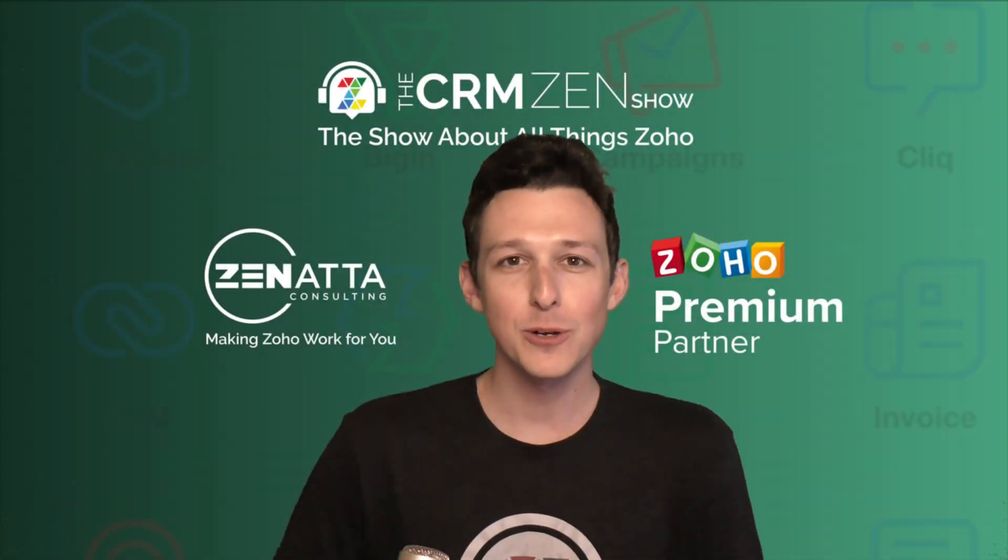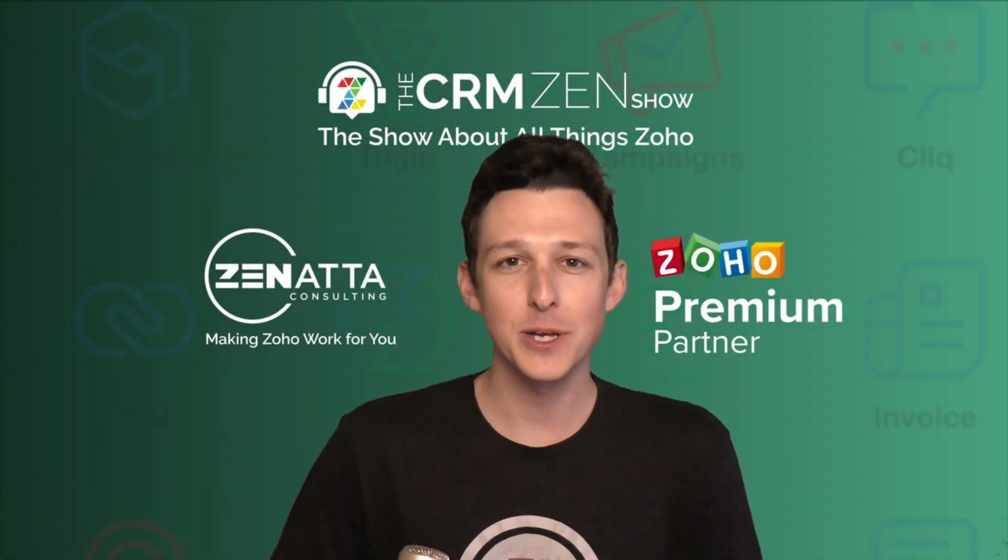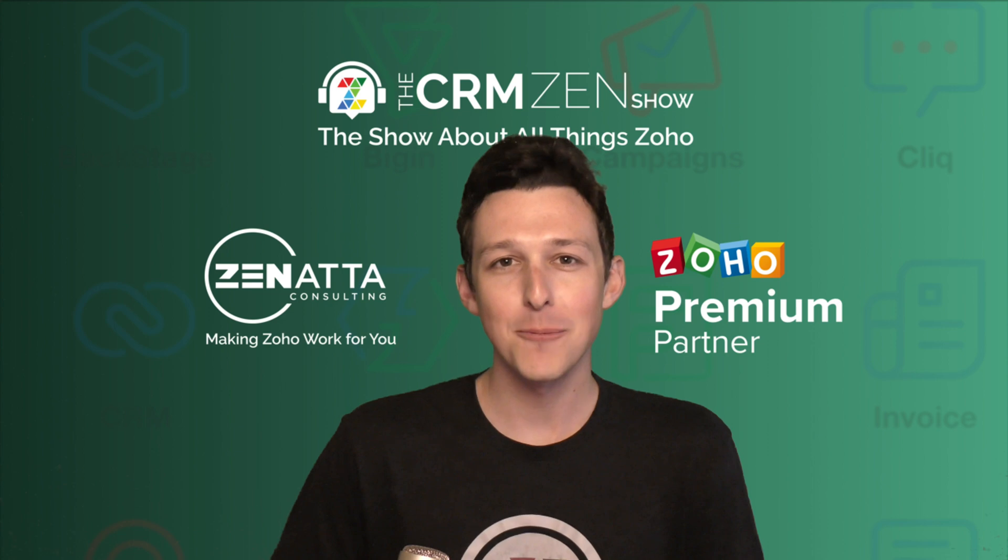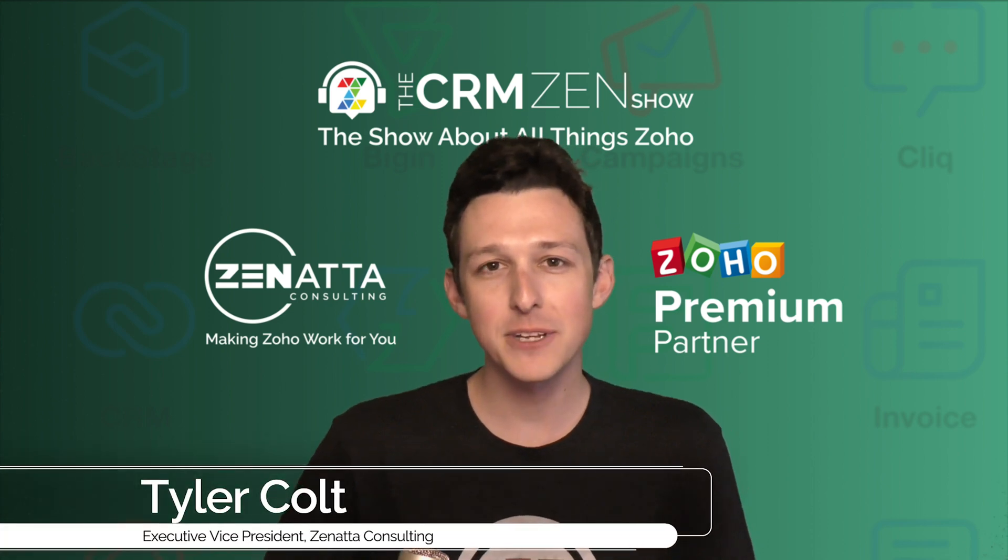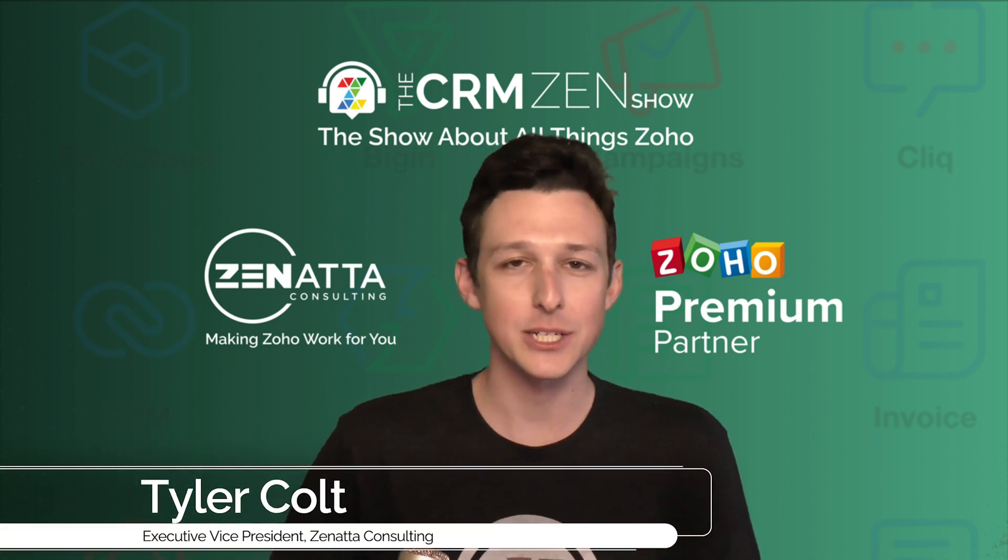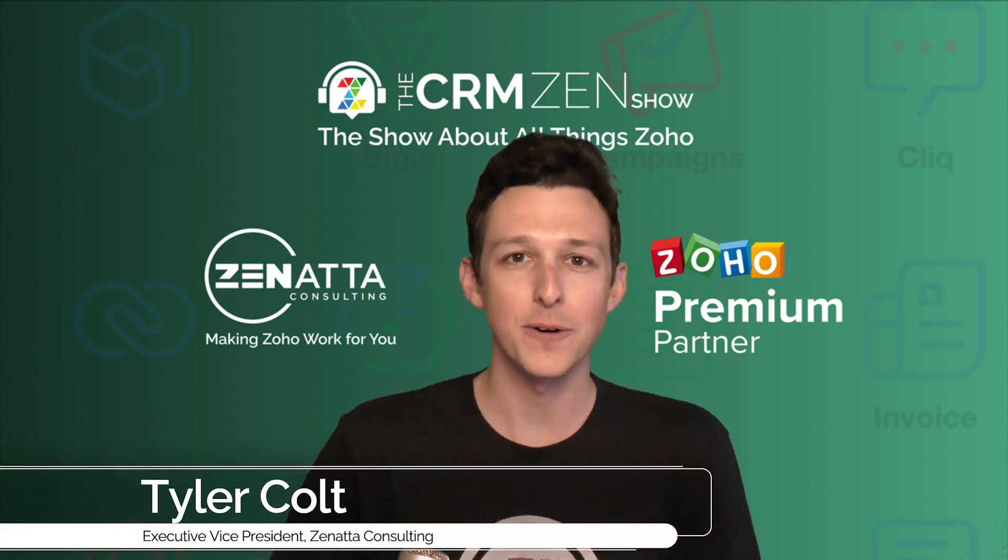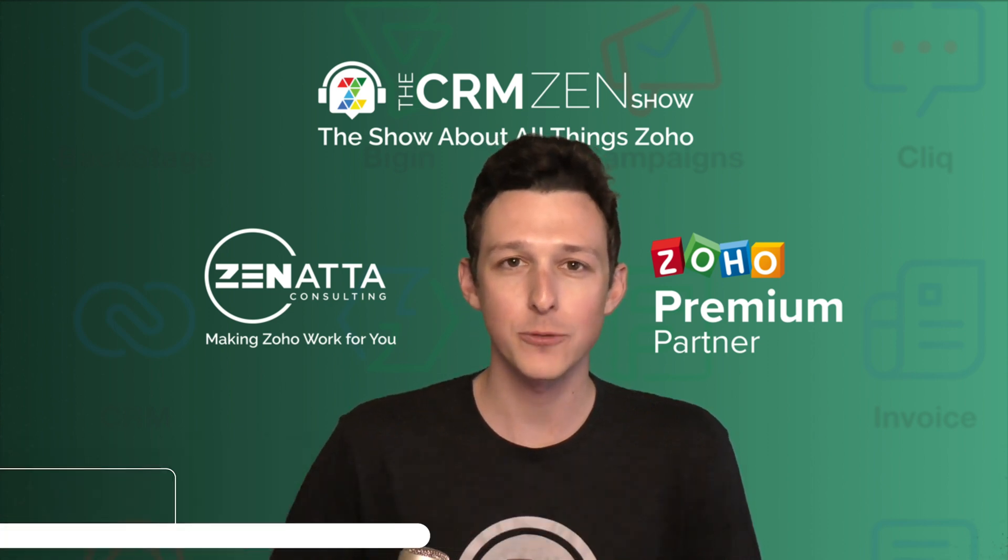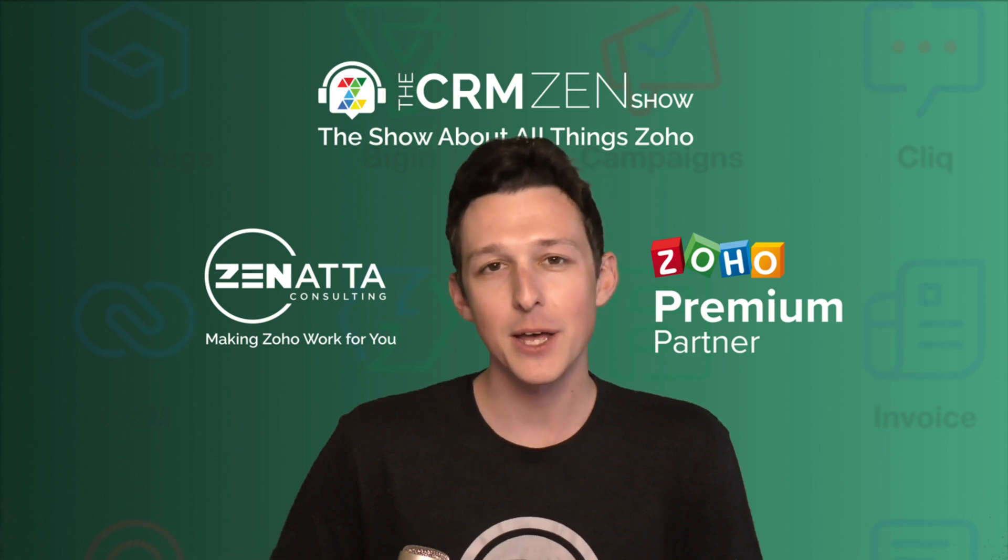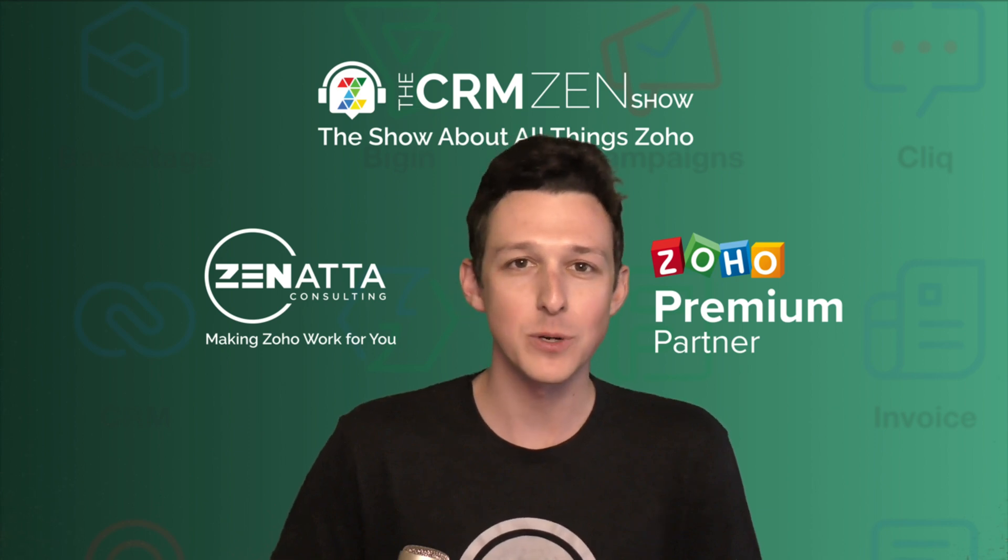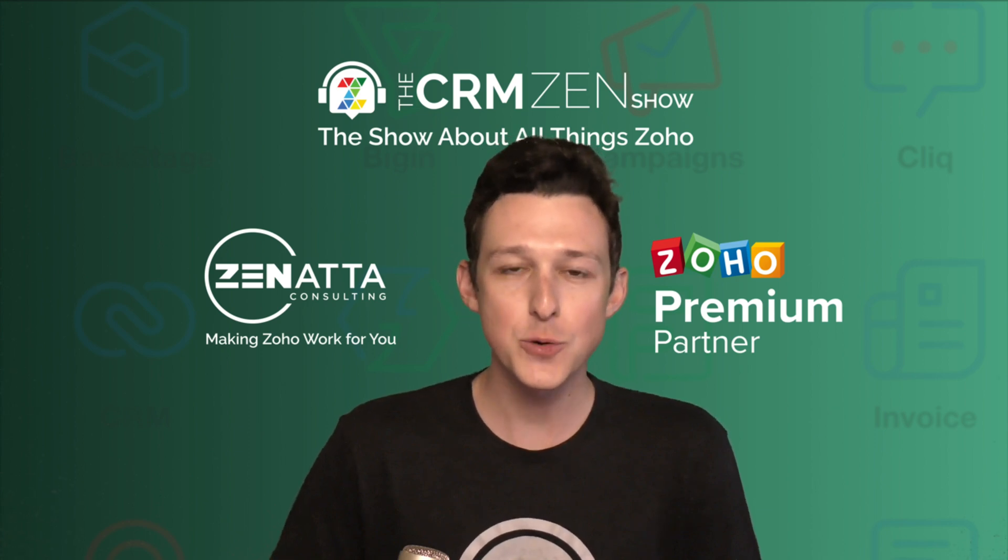Hello and welcome to another tutorial video here from Zanata Consulting. My name is Tyler Colt and this video is actually an excerpt from our full walkthrough of Zoho Survey that we recorded in October of 2022.